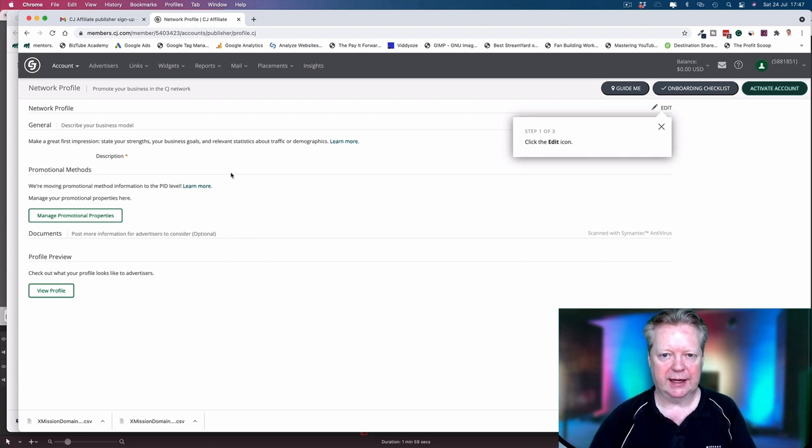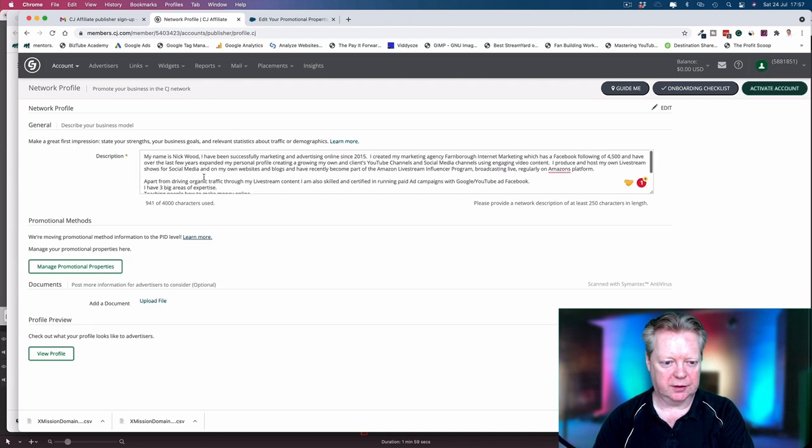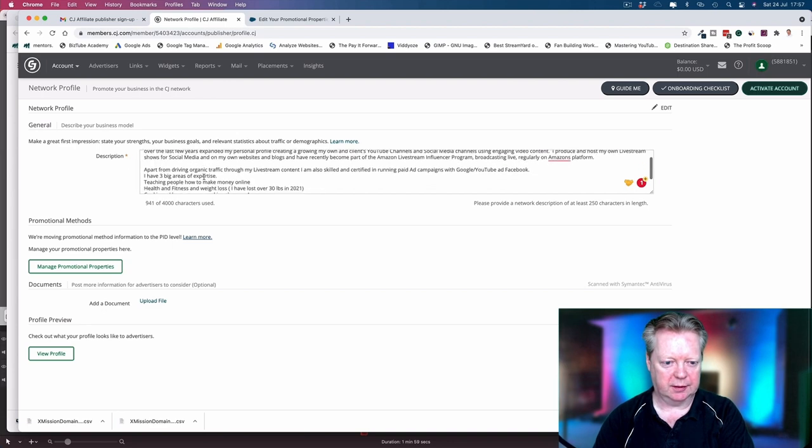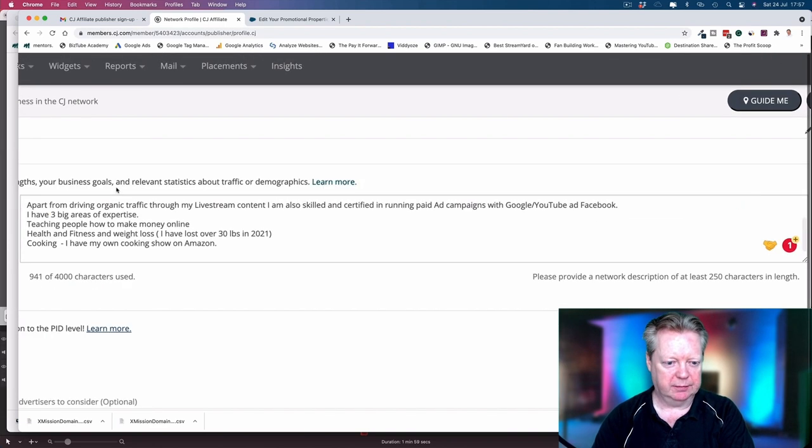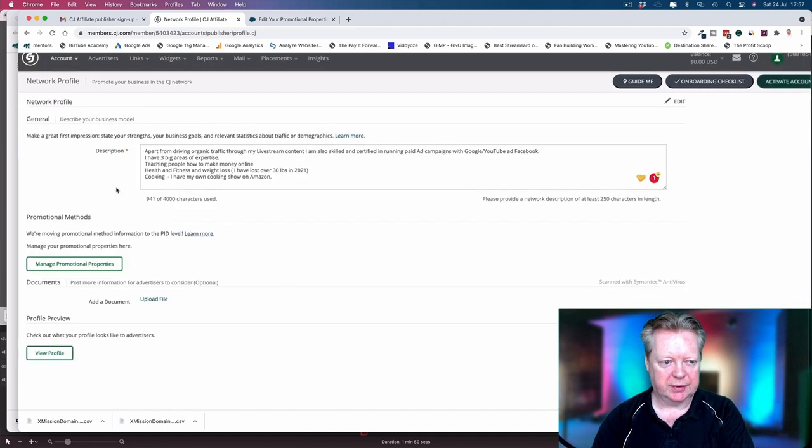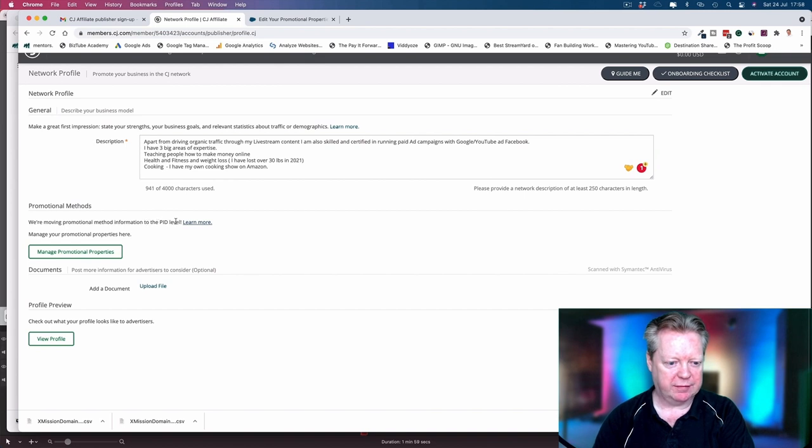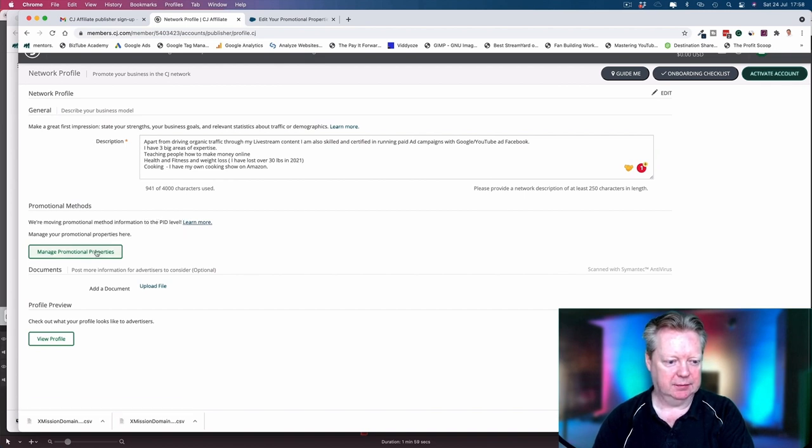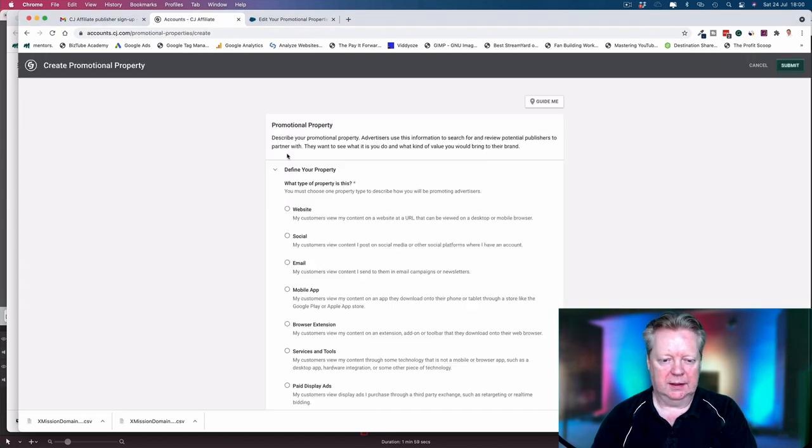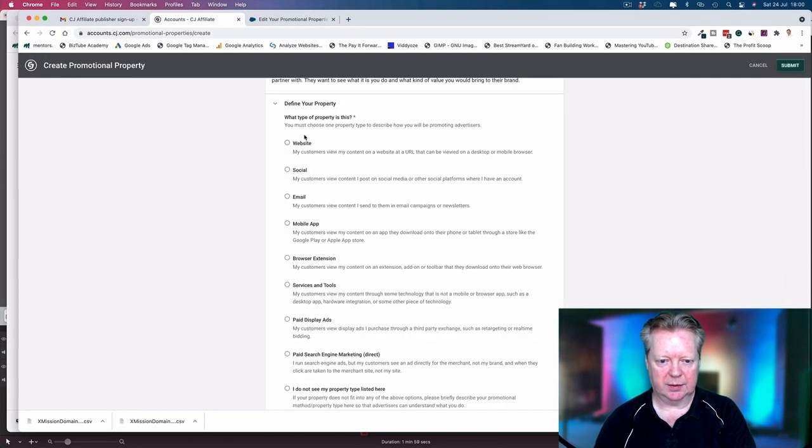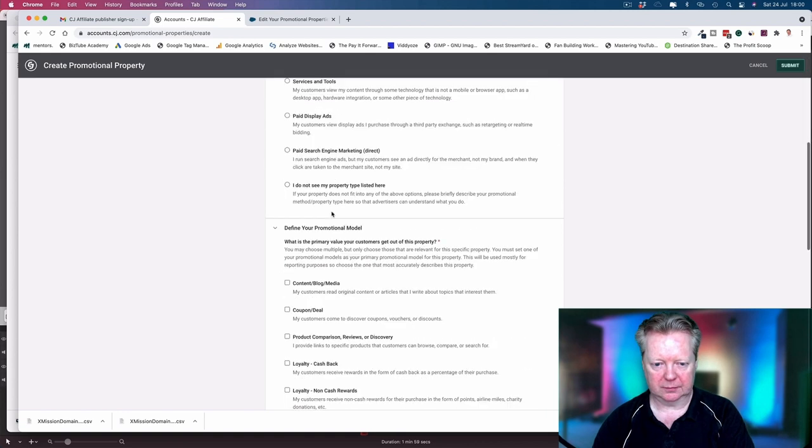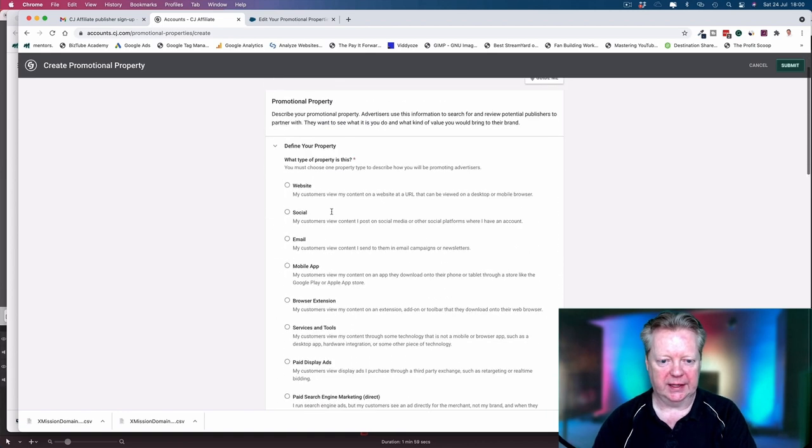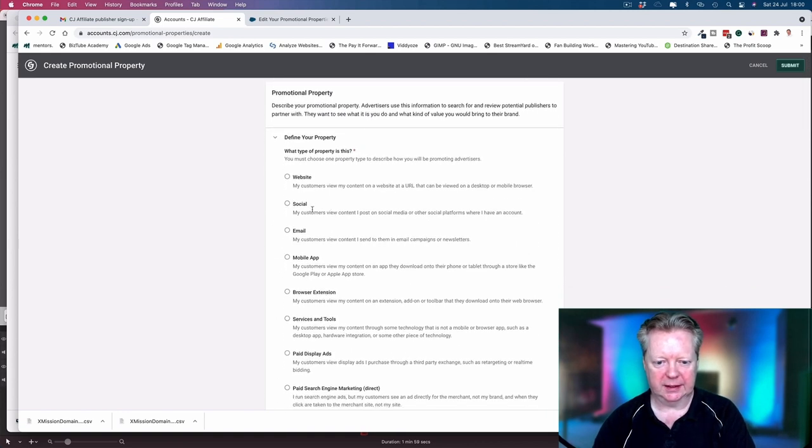So you add in your description and I've just put in just under a thousand at the moment. That'll keep us going. The next thing, we are moving professional method information to the PID level, so we need to manage our promotional properties. Let's go, what type of property? So let's go through it and I'm going to say website.